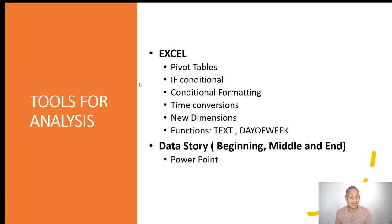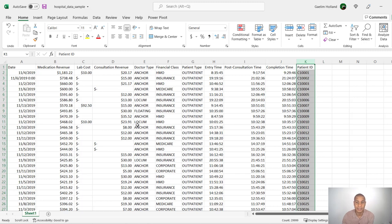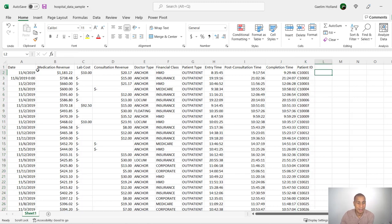Let's jump into our data. Here's our dataset — we have columns and rows with various features and values. We have a date column, medication revenue, lab cost, consultation revenue, doctor type, financial class, patient type, entry time, post-consultation time, completion time, and patient ID.